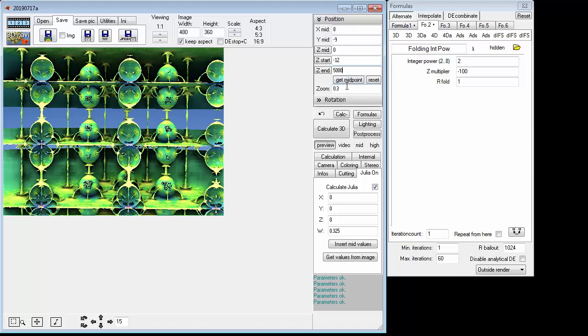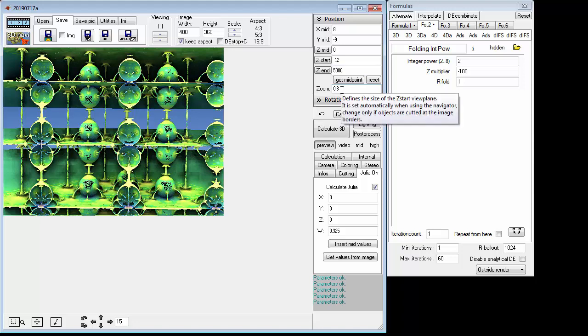Oh yes, and very important, it won't work without this: Zoom 0.3. So you want to do that.